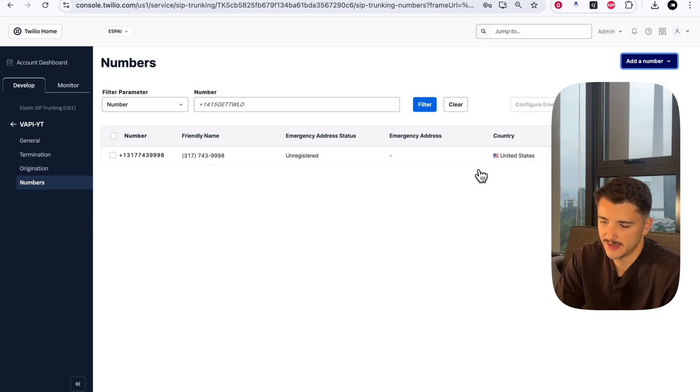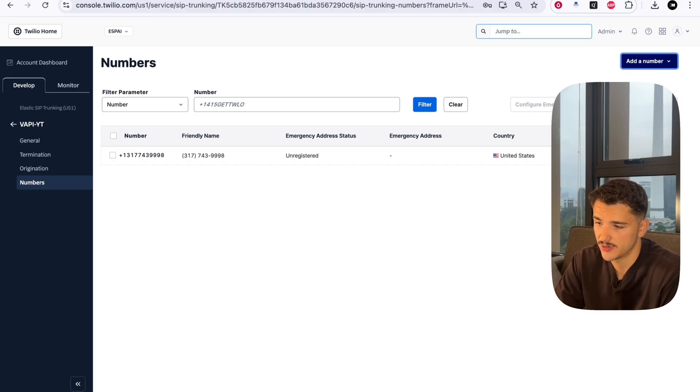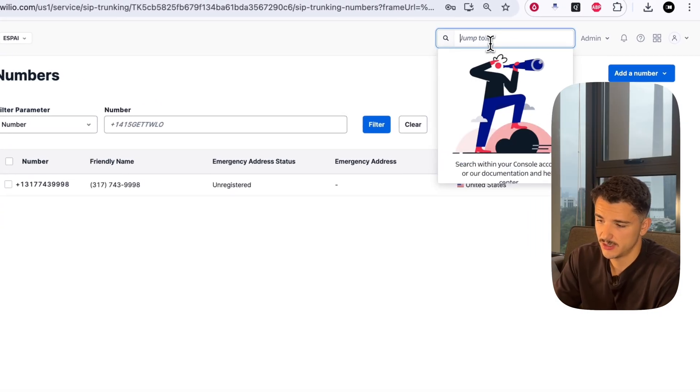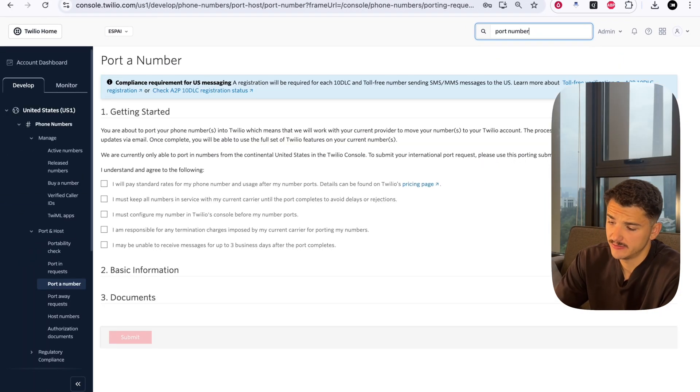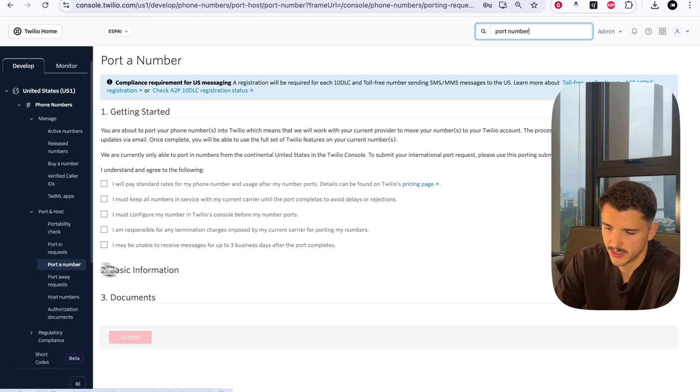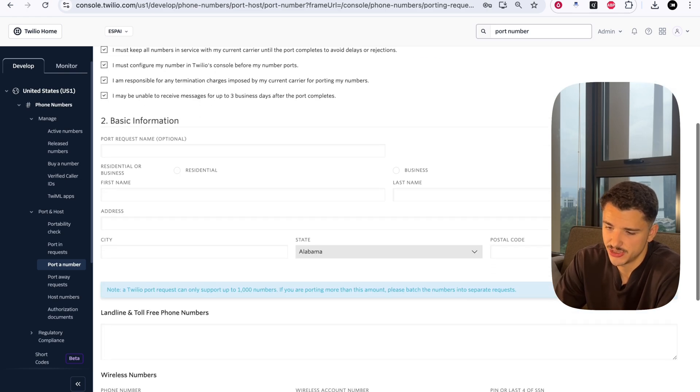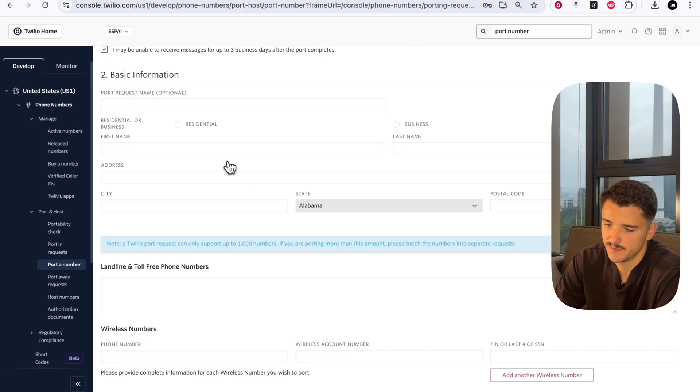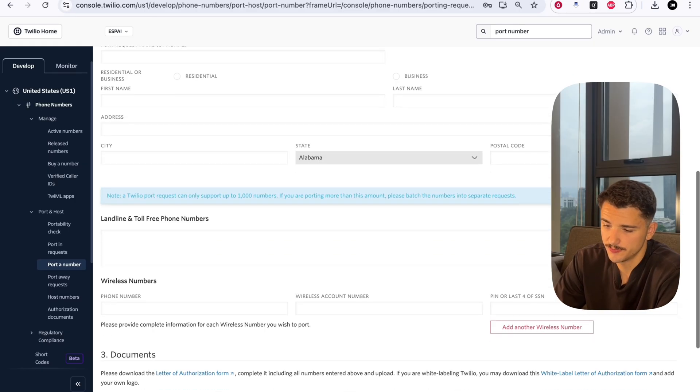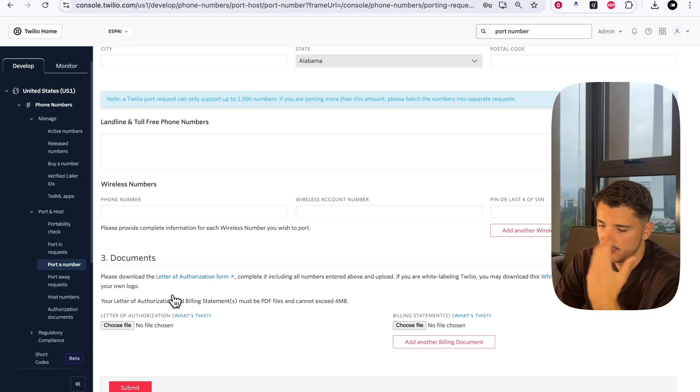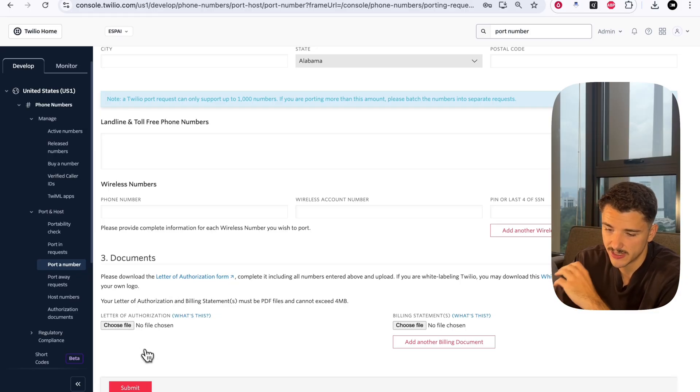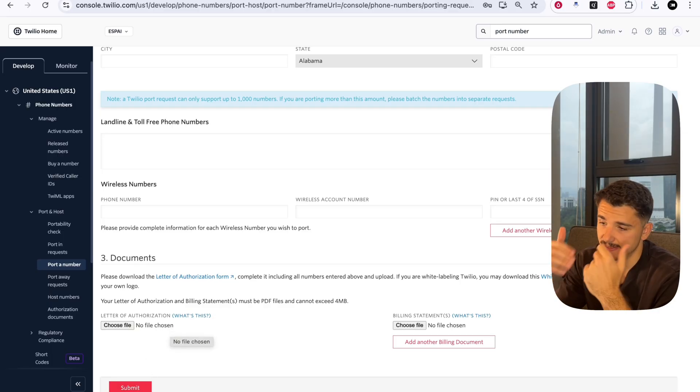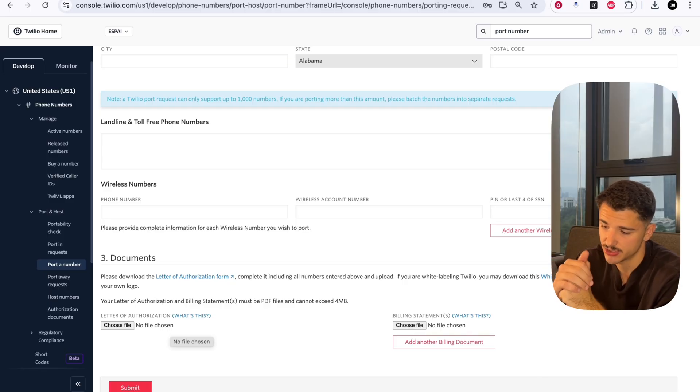Before we get into the Vapi side of things, I'll show you how you would take an existing local carrier number or a legacy phone system number and port it over to Twilio. Porting a number is quite a lengthy process. You want to go down to Port and Host, Port a Number. This is where you start to map out the information of your port request - the first and last name associated with your local carrier number that you own, address, and the phone number details. You'll also have to submit documentation to authenticate that you actually own that number.